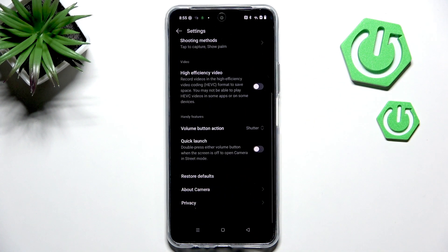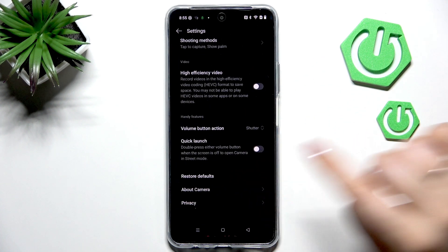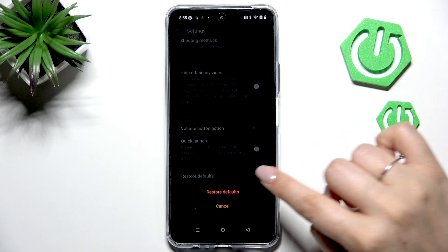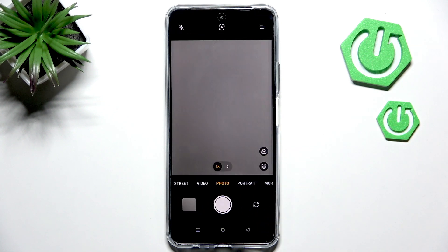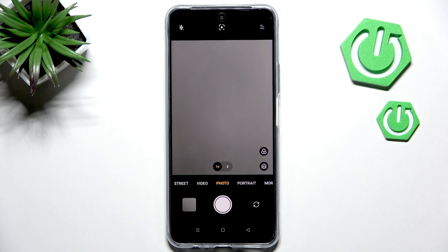Here, let's scroll down to the very bottom to find Restore Defaults and tap on Restore Defaults again. And as you can see, we just go back to the camera and the grid lines are not visible, which means that we just successfully reset all camera preferences.